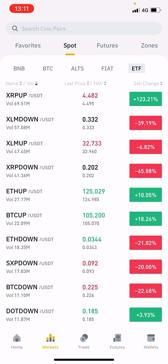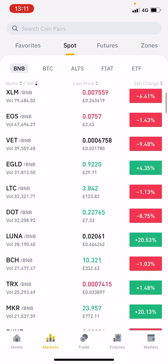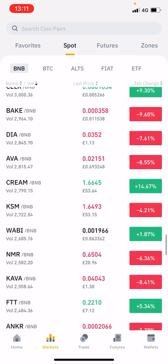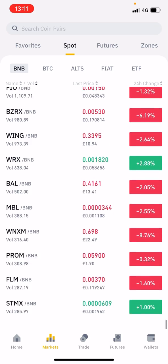Underneath spot you've got BNB. BNB is Binance's own coin and there are benefits that come with it because the trading fees are lower. So if you were to send your fiat currency into Binance and then purchase BNB, when you come to purchase other cryptocurrencies it's going to work out cheaper for you. If you click on BNB you'll see all of these different cryptocurrencies that you can choose from — absolutely loads of them.